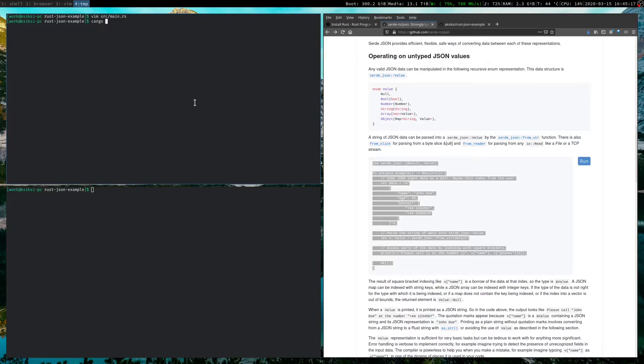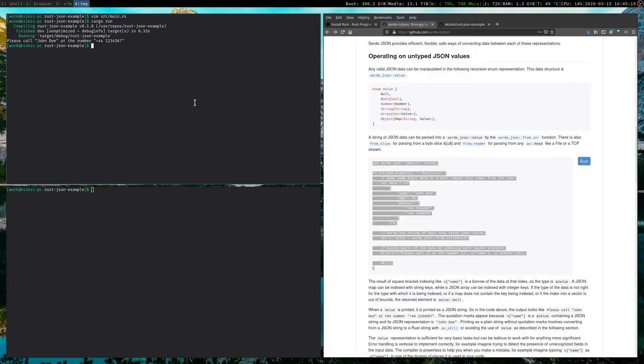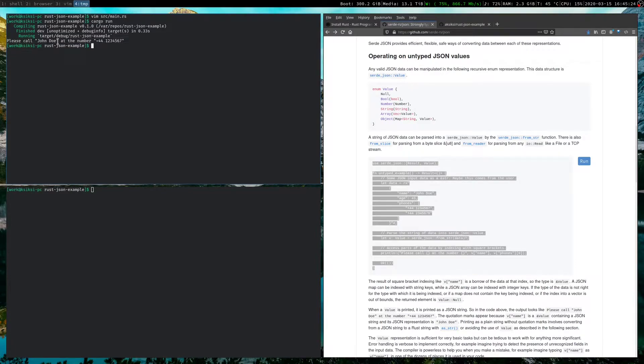Okay. So we quit that out. And once again, we do cargo run, which builds and runs it for us. And voila. Prints out the name, John Doe, and the correct number. Okay. So we have that working.